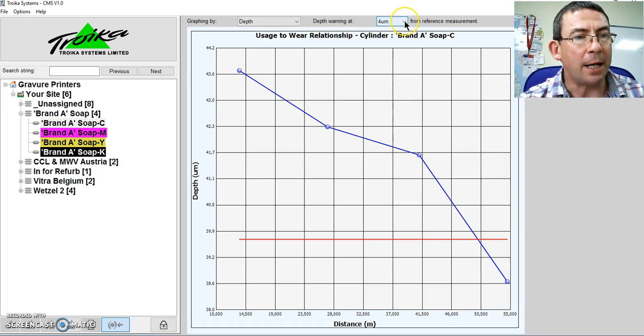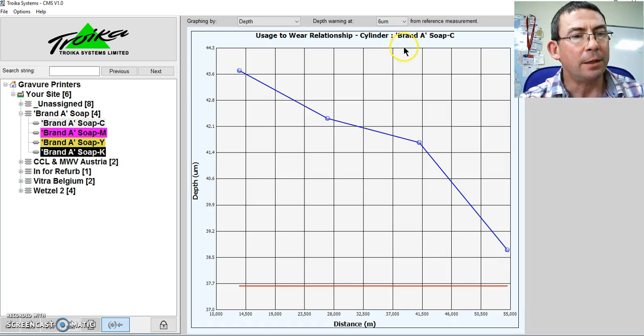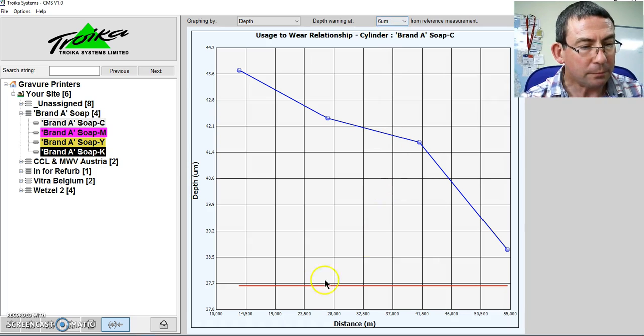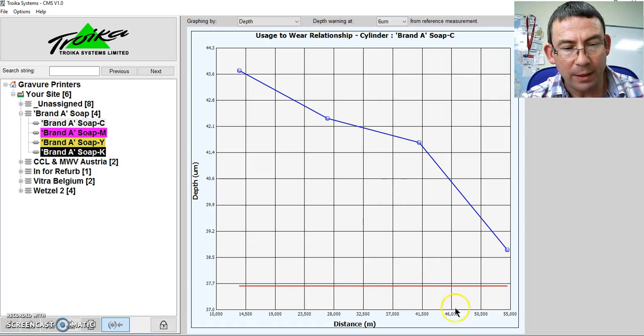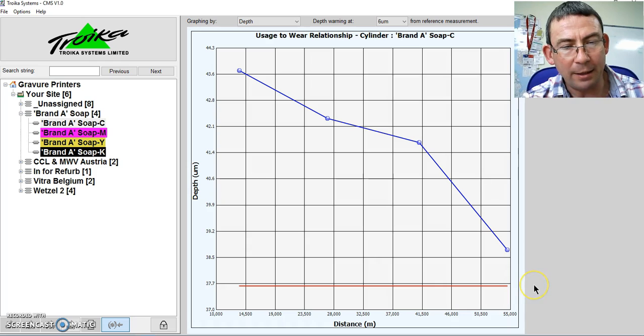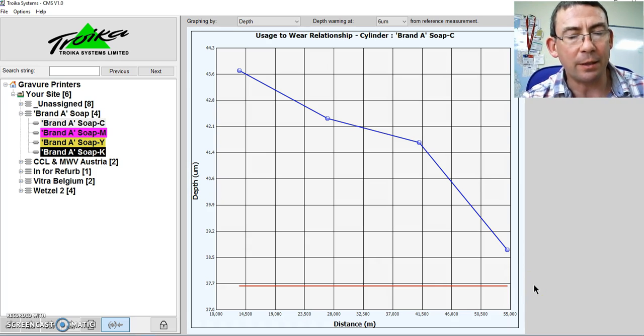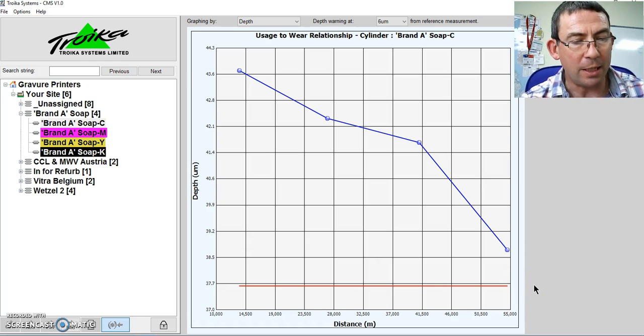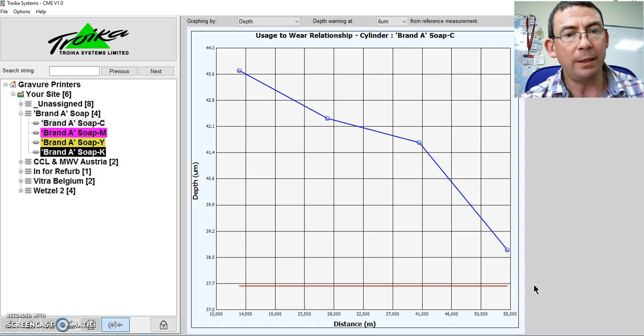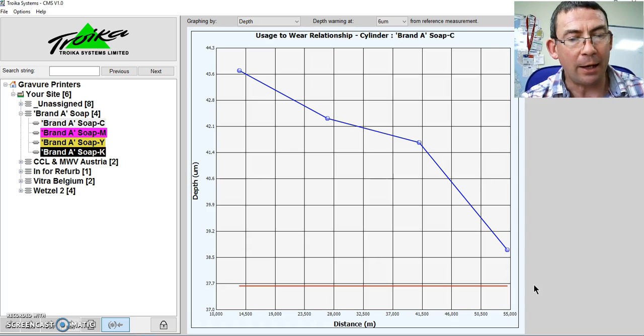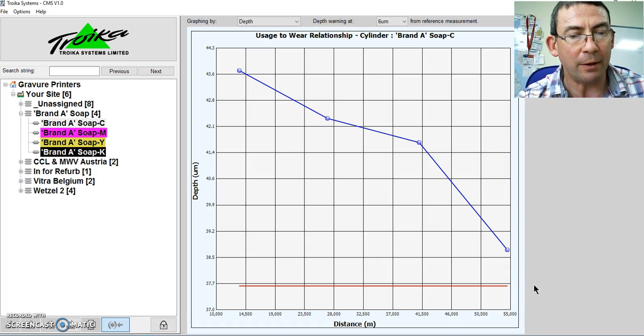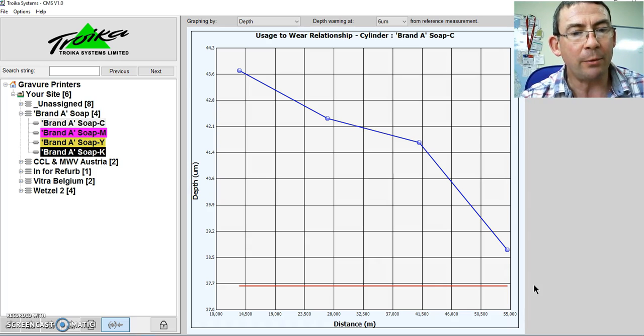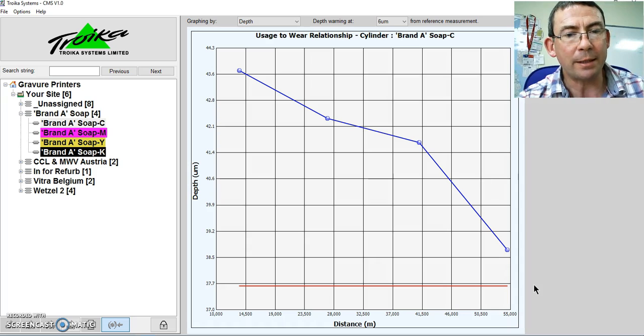Now, not all cylinders are the same, so we can adjust our setting to manage that expectation. So now I can see that my 46,000, 50,000, 55,000. And I can calculate, I think I can get another 5,000 meters of printing from that cylinder. Therefore, if I run that cylinder on press, I know my run length. I can calculate my ink rheology to match the required density given the volume, and I will know that I will be able to safely achieve that print run with that cylinder.